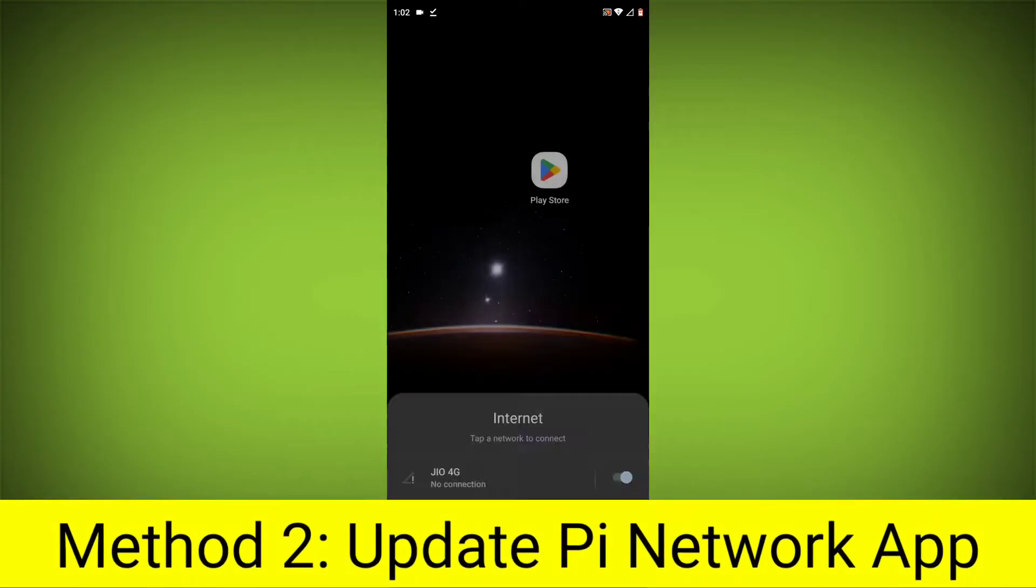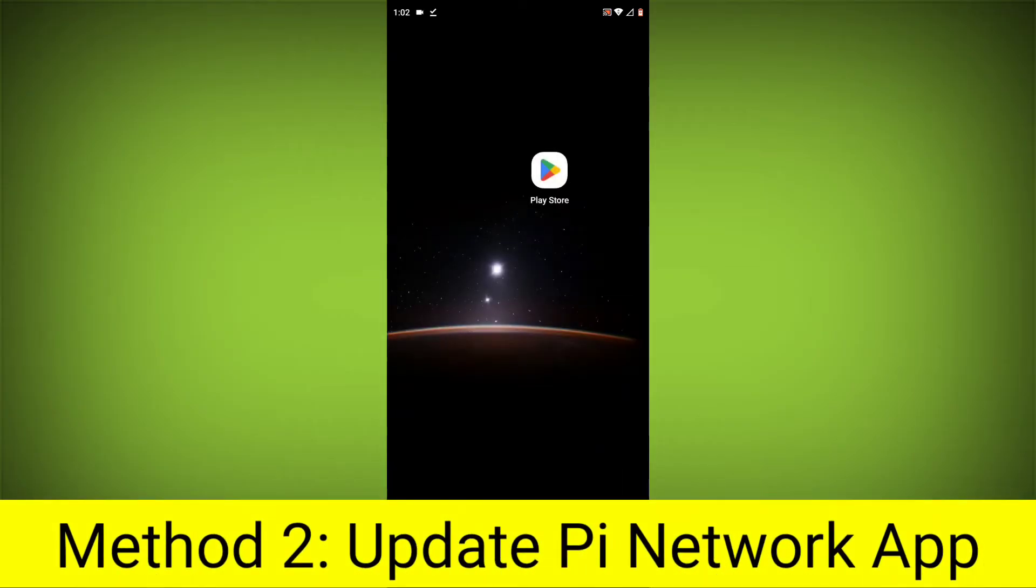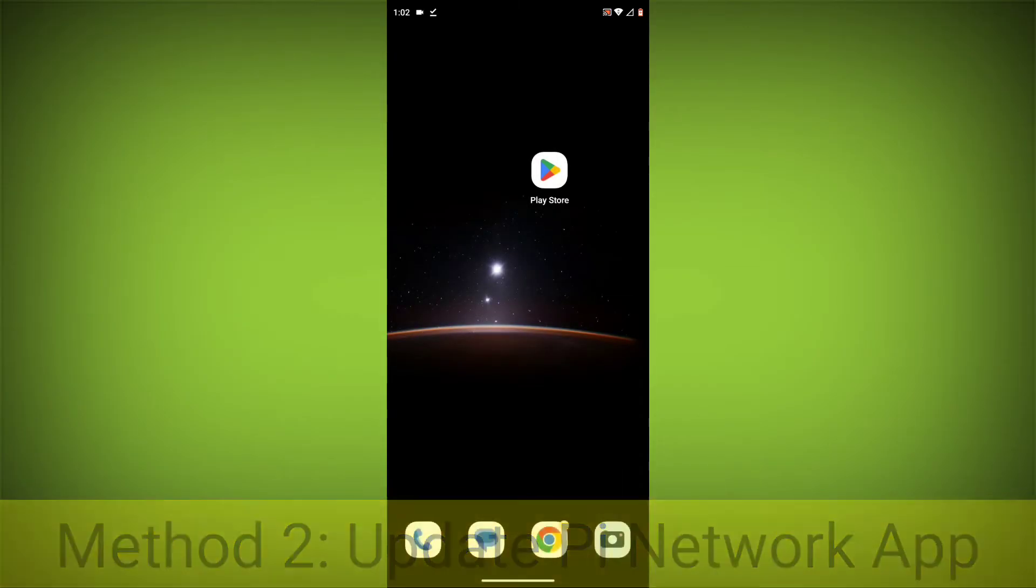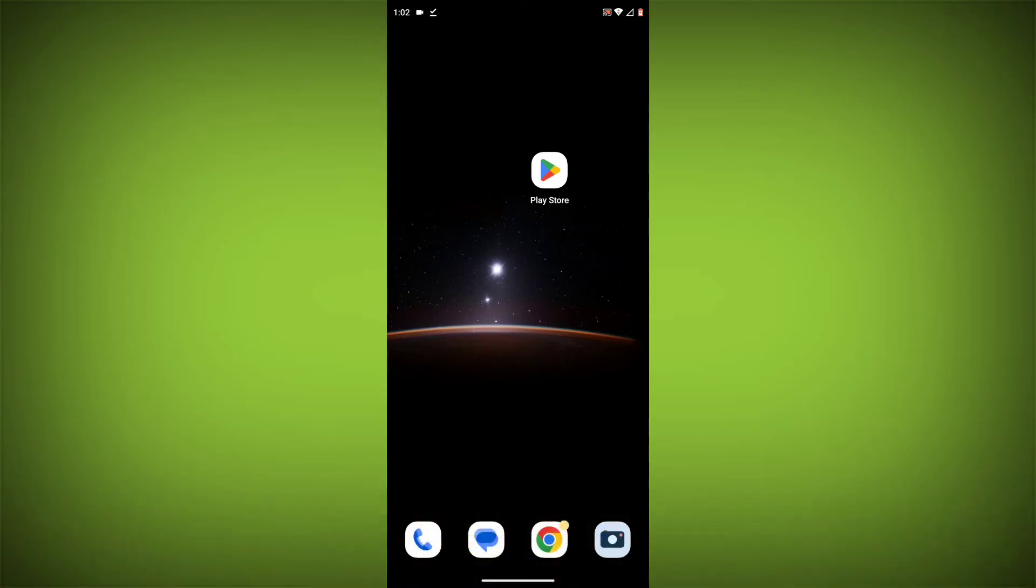Method 2. Update the Pi Network App. To do this, go to Play Store.